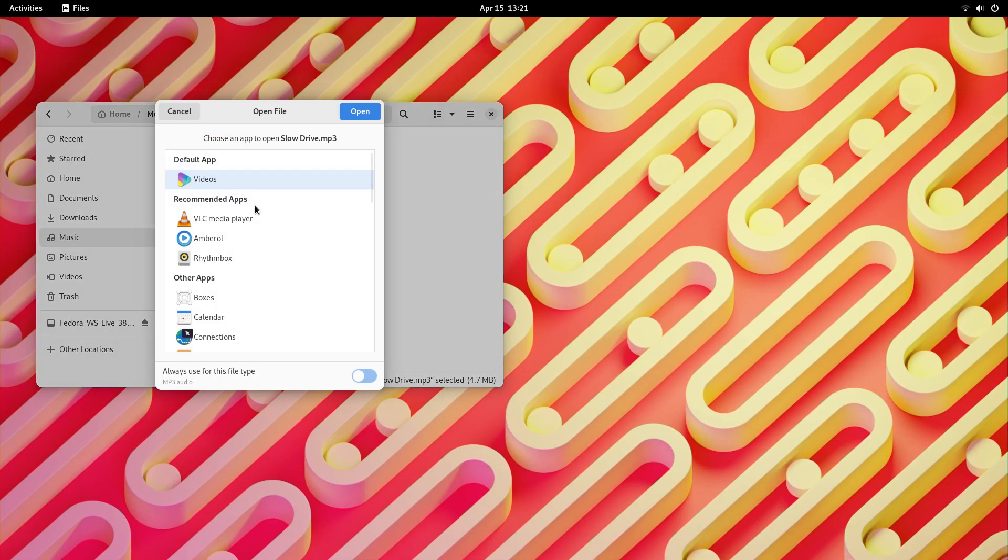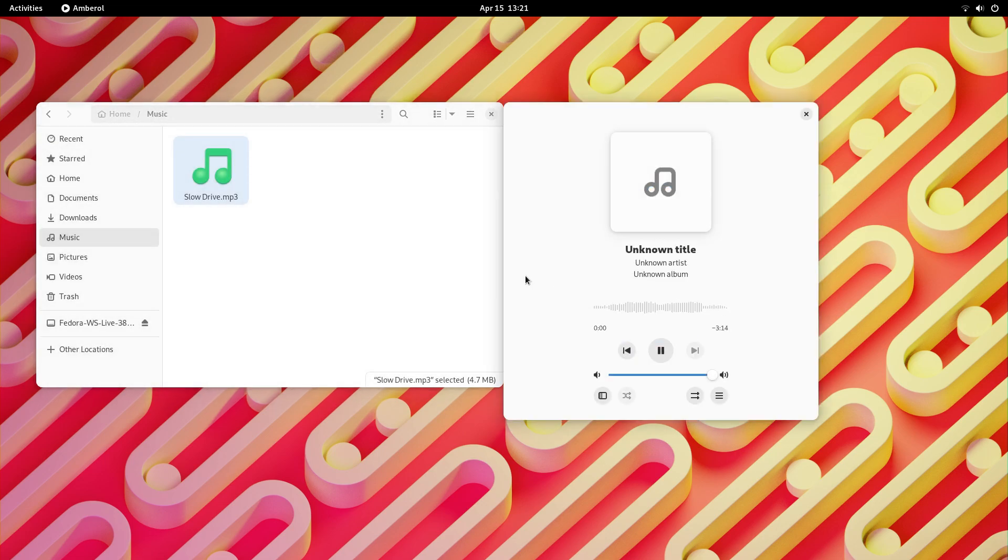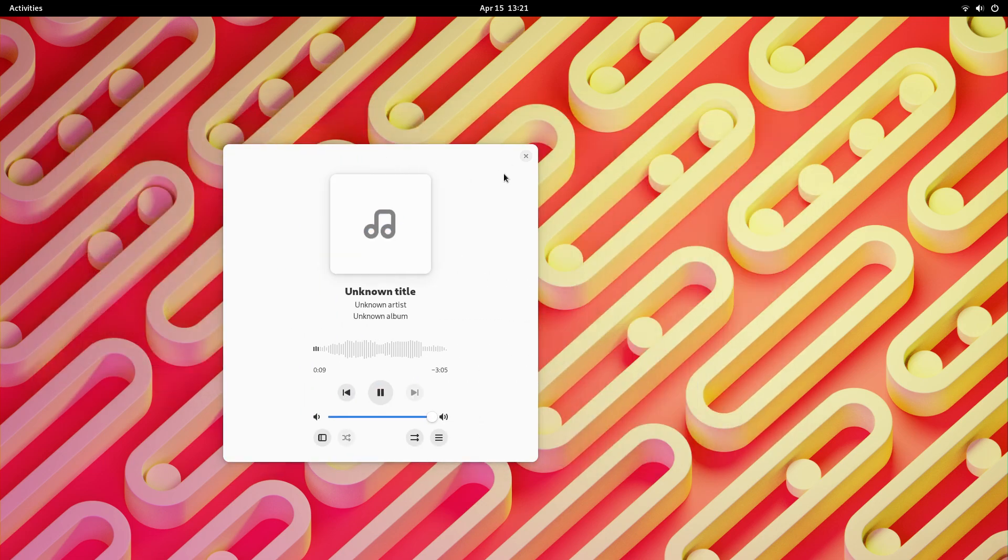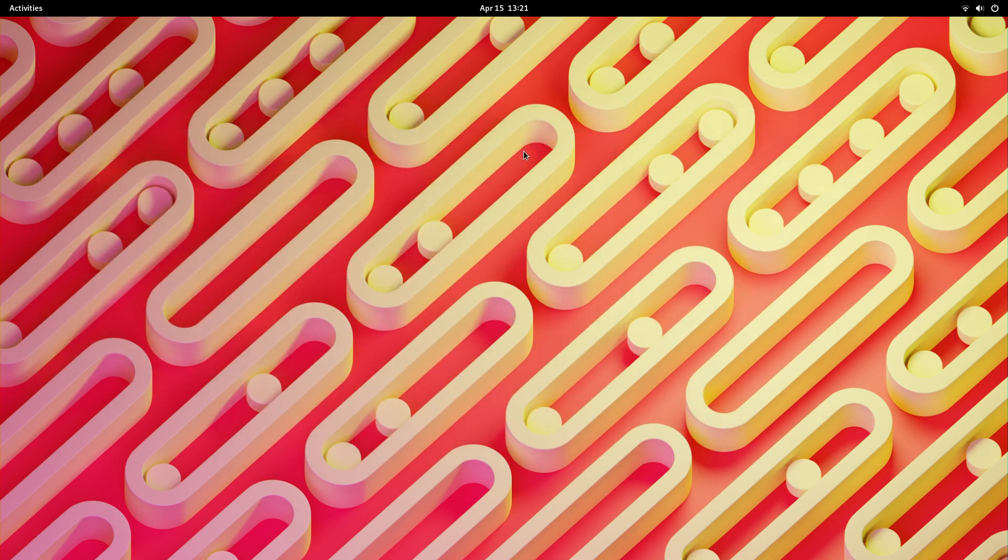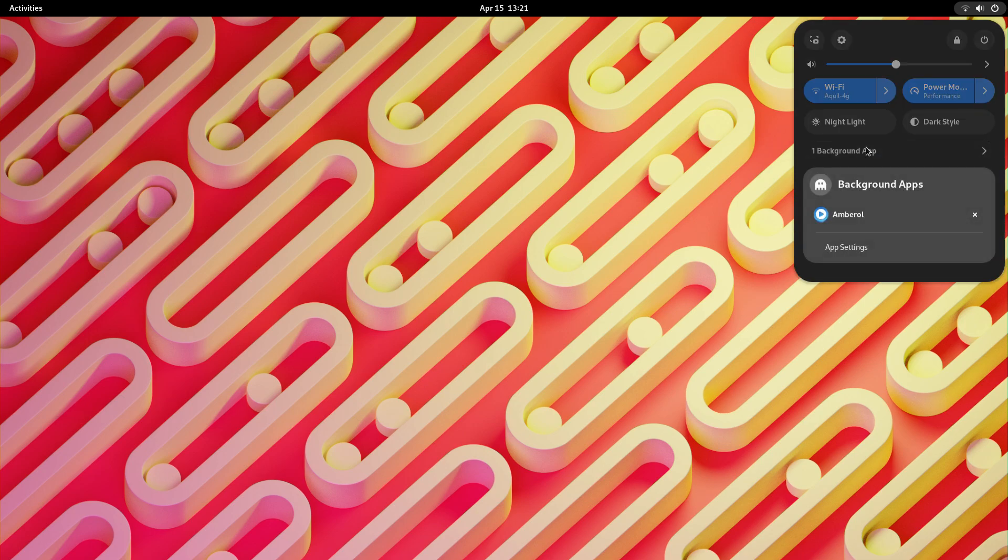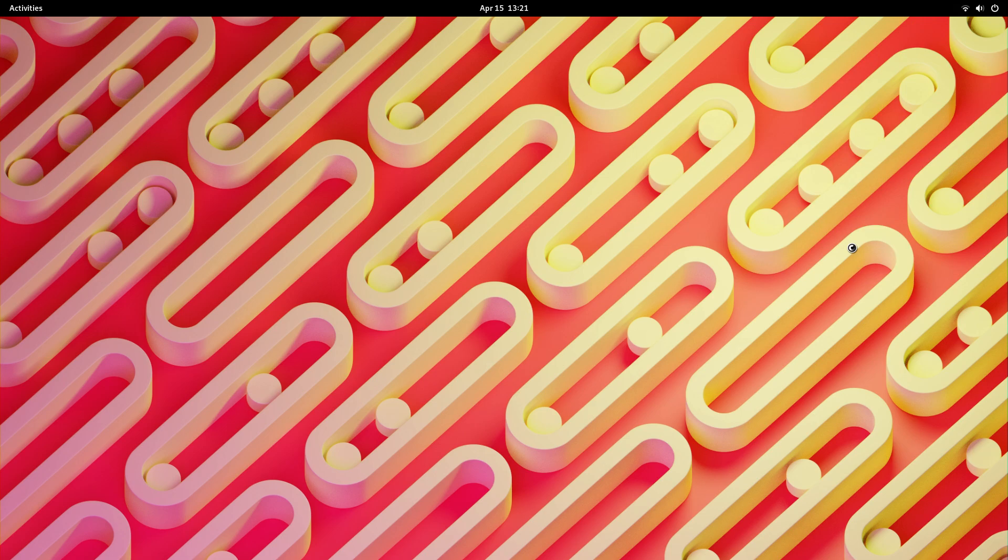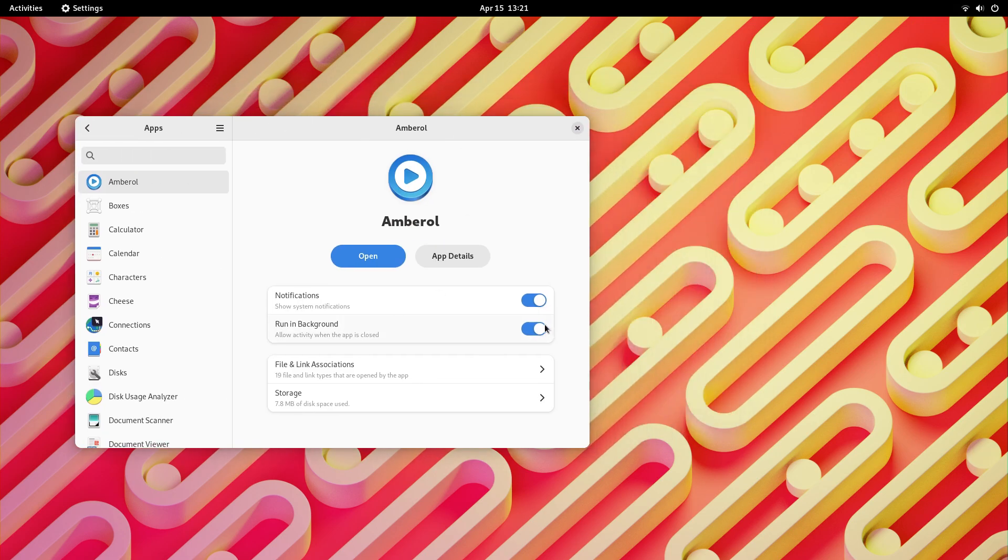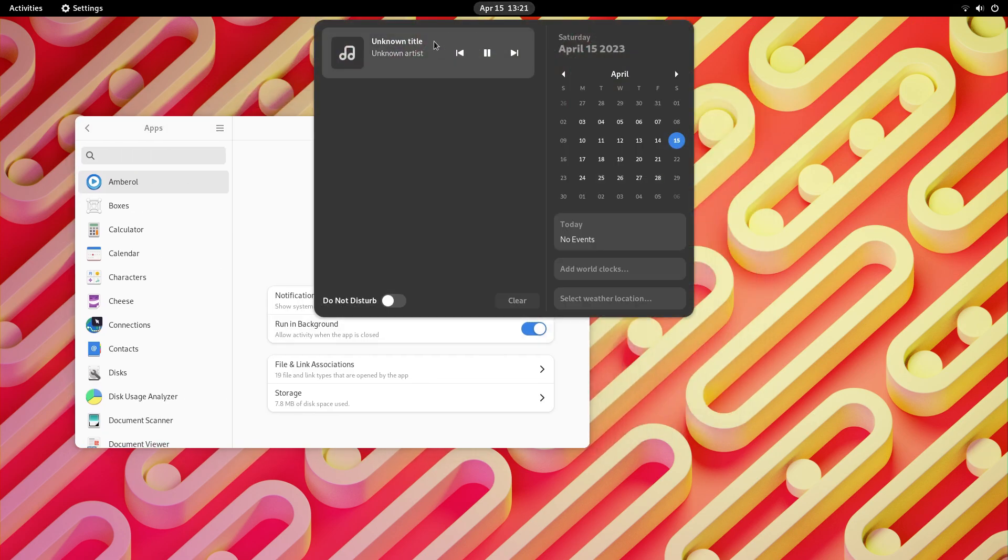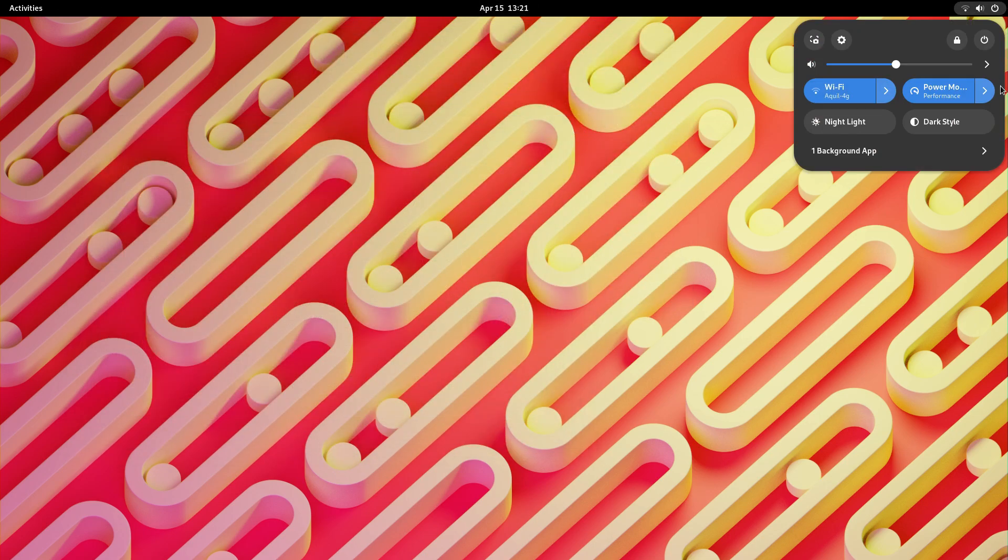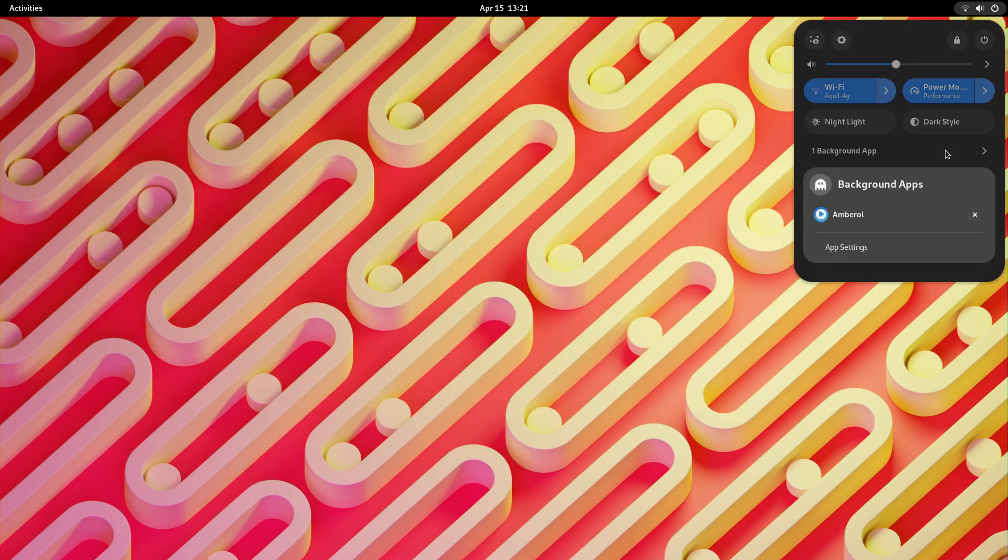This quick menu now also shows applications that are running in the background without any windows. Now applications like messengers, media players, and other applications like Discord, if they're running in the background, you'll be able to see them here and also close them directly from here. While on Linux, background apps are generally not a problem like they are on Windows, because Linux apps are built with better ethics, it's good to see this option here as it's going to increase both the transparency as well as your control over your system.